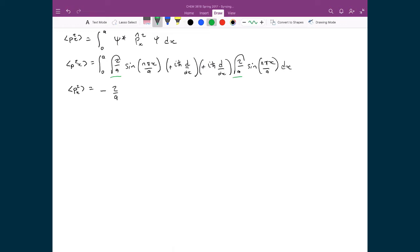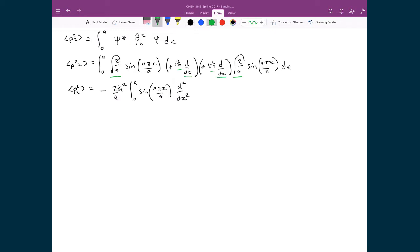I also have ħ times ħ giving ħ². So overall I get −2ħ²/a. Then I have the integral from 0 to a of sine(nπx/a) times d²/dx² — because I have one d/dx and a second d/dx, meaning I take the derivative twice of whatever follows — applied to sine(nπx/a) dx.